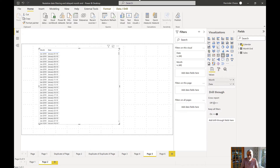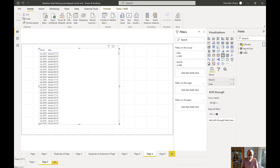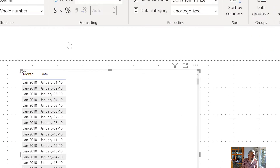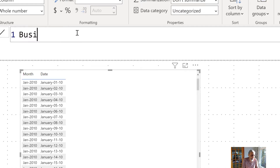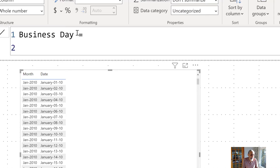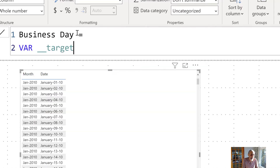First, we will add a fifth business day tag — a date which is the fifth business day in that month, excluding Saturday and Sunday. That's the logic. Let's add a column in our date table and call it something like 'Fifth Business Day'.